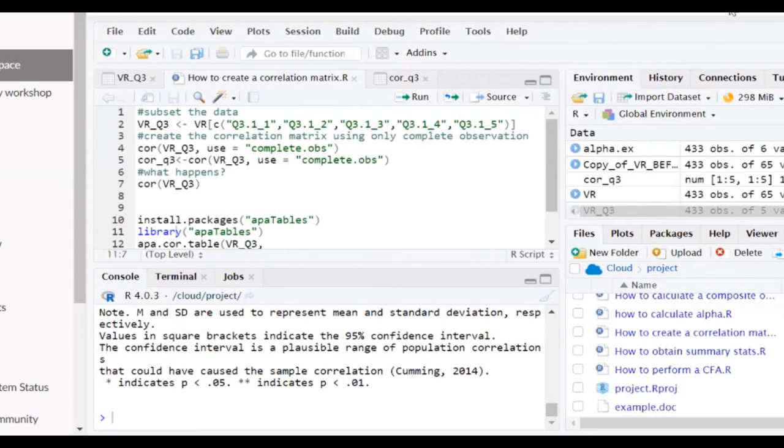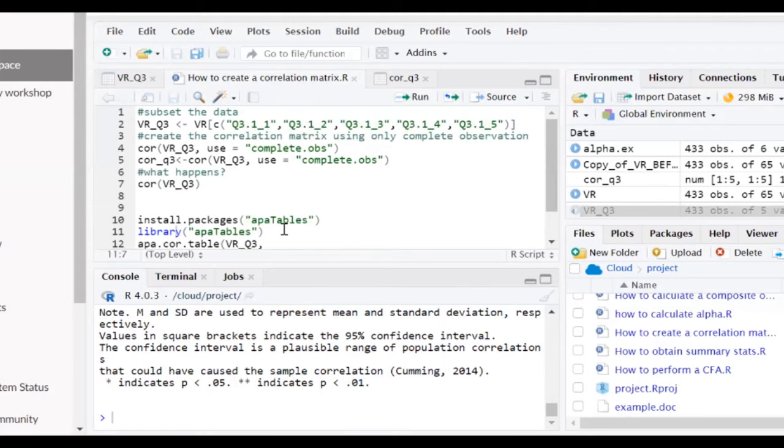Now in RStudio or R, it's super easy to do this with the package APA tables. And so I've already installed this package.